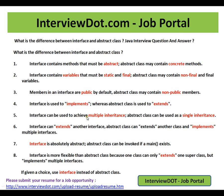This is one of the important Java interview questions: what is the difference between interface and abstract class? An interface contains methods that must be abstract. An abstract class may contain concrete methods.